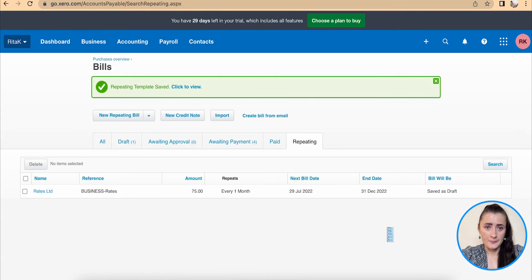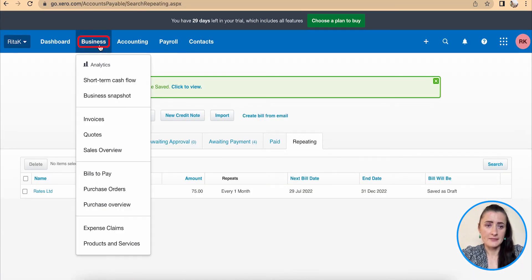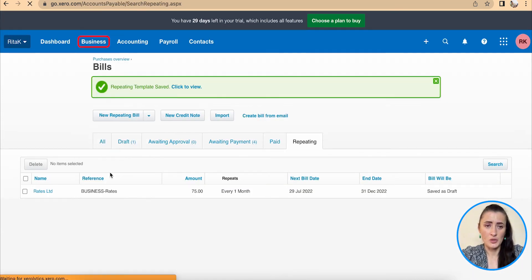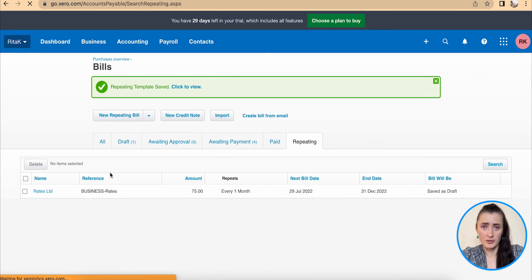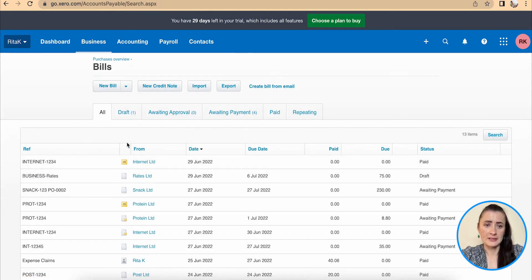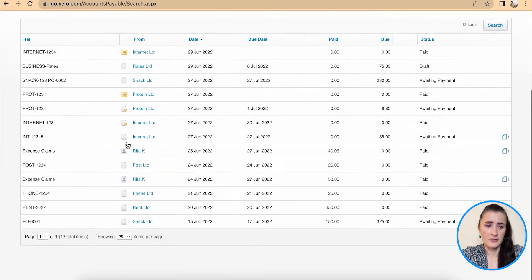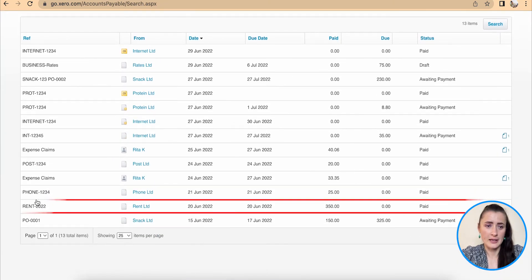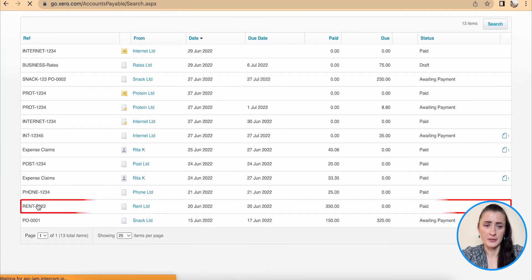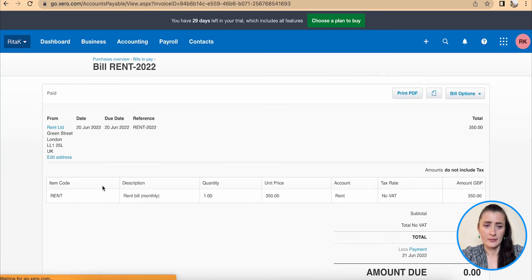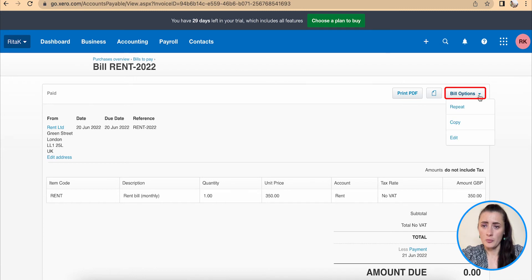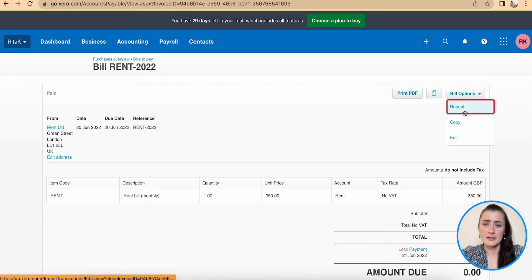However, if we have already received a bill which we want to convert to a recurring invoice, you need to go to that list and find that invoice. So for example, in my case, it's a rent bill. And when we go to bill options, we can select repeat.